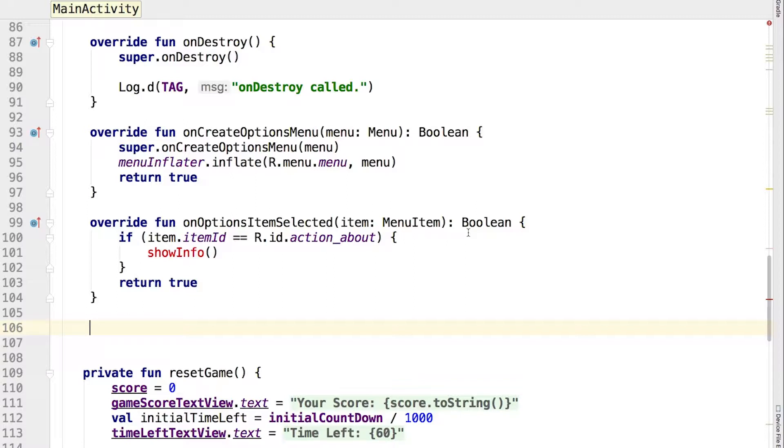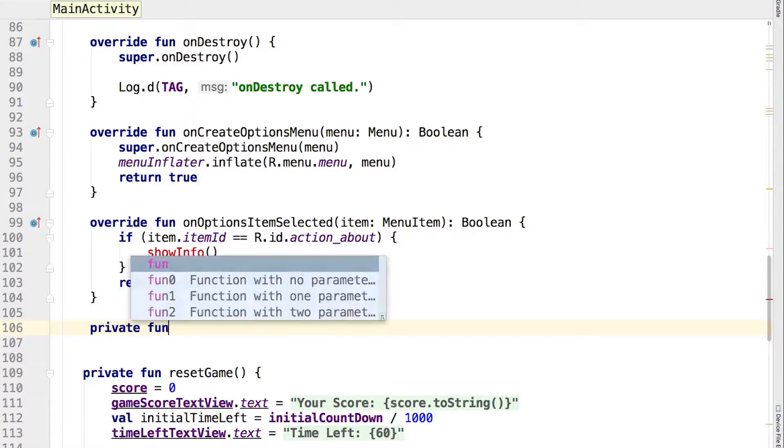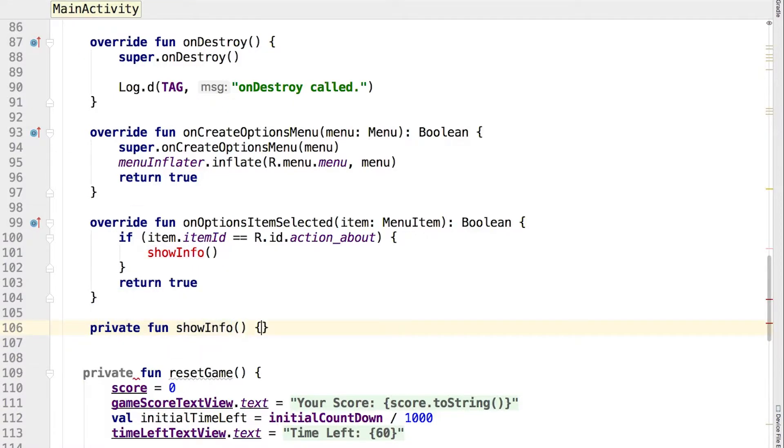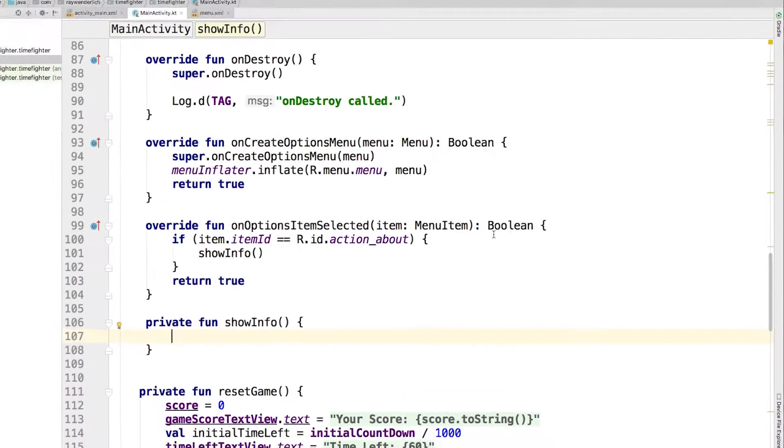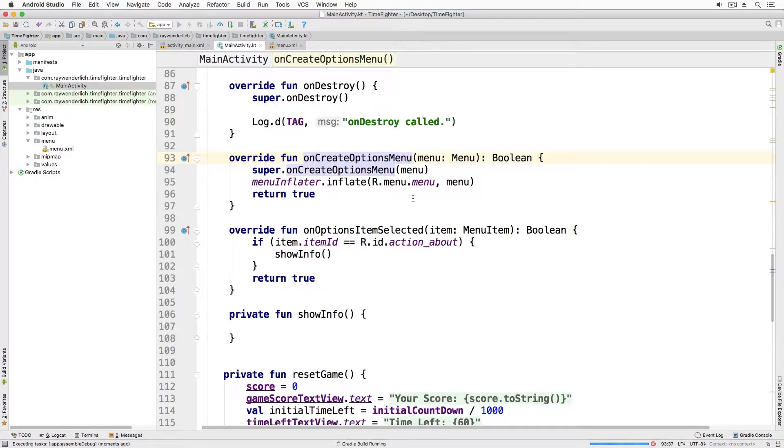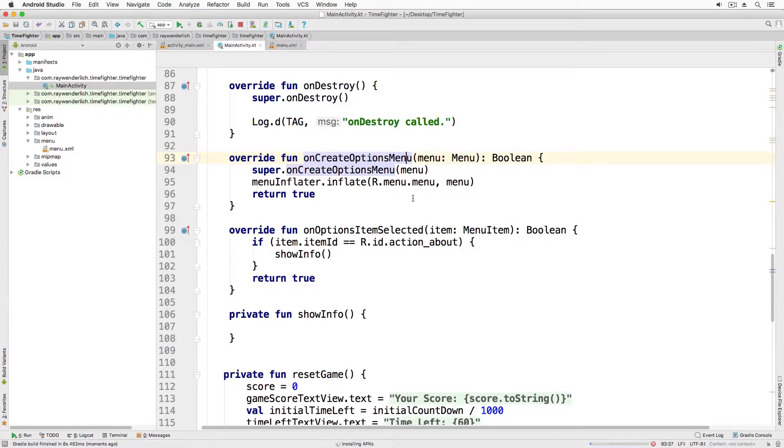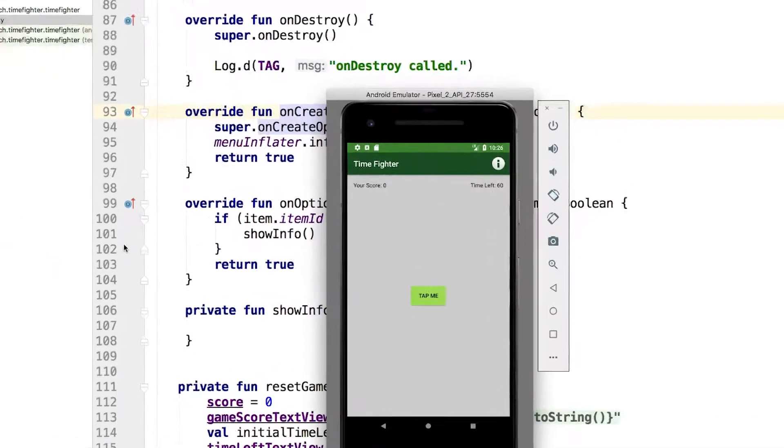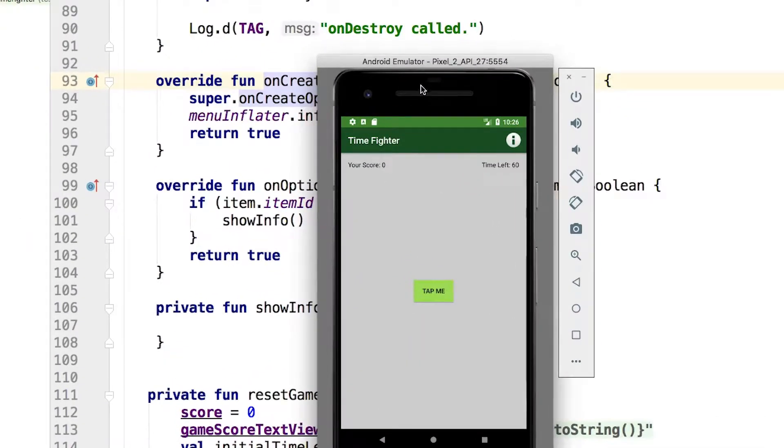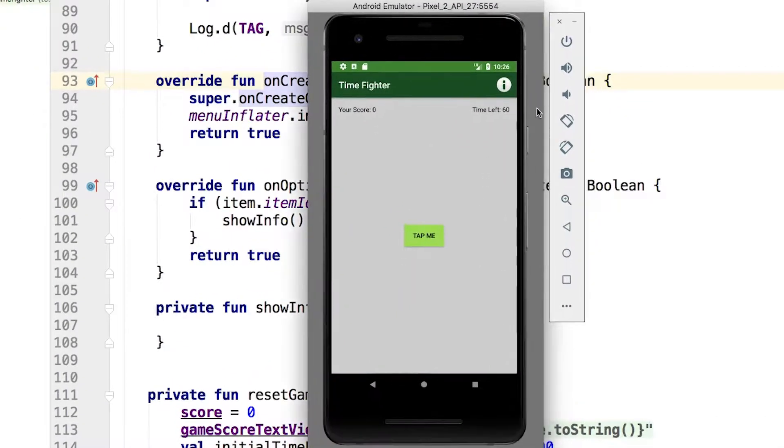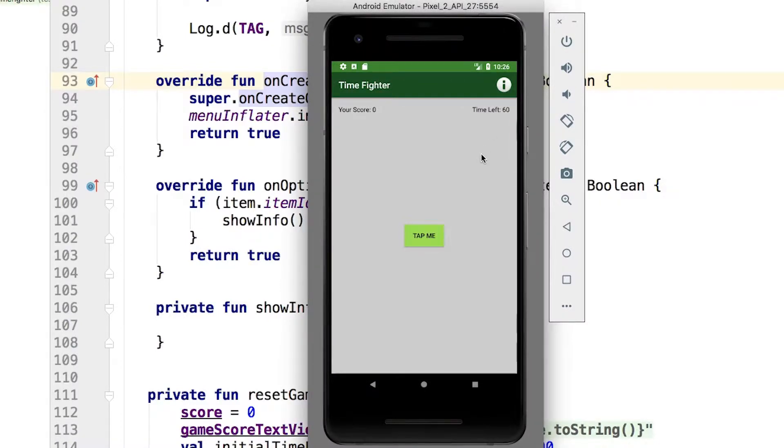Run the app and check out the menu in action. You'll notice that selecting the menu item does nothing since show info currently shows nothing. The menu item does nothing, but we'll add more functionality in the next video.